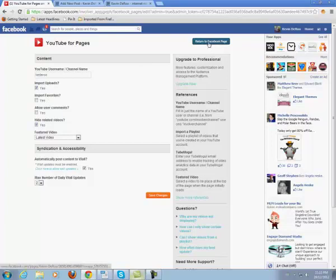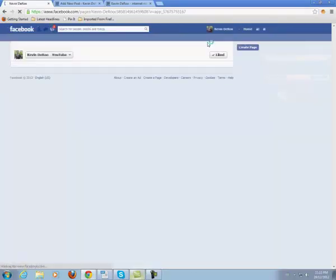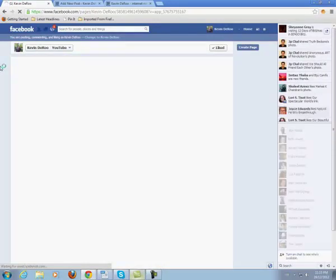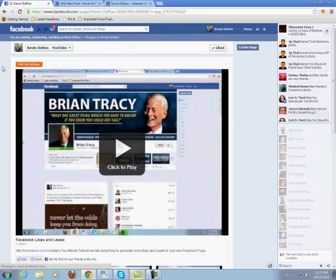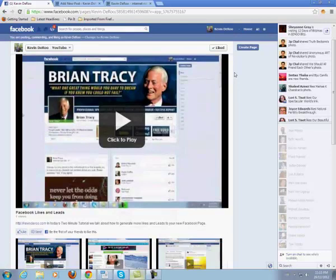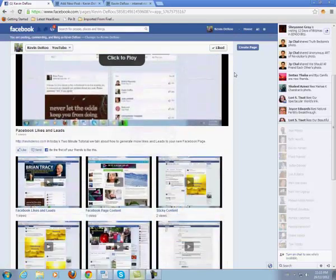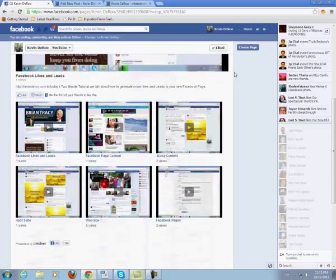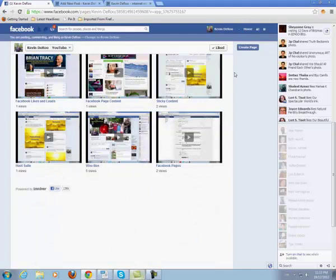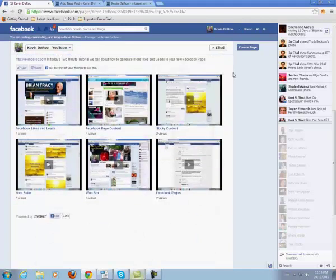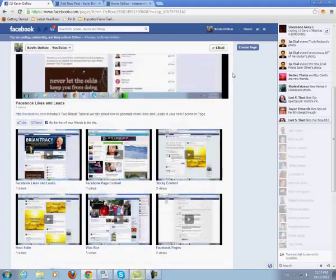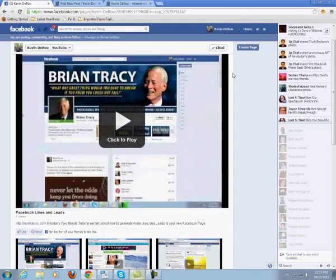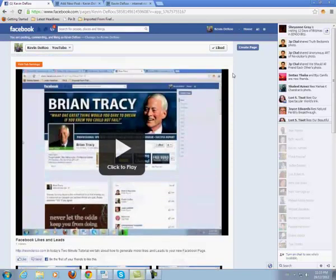Once you do that and all is said and done, this is what your page is going to look like. It's very nice, very professional, very clean, and people can go and see all your videos. So there you have it — our last tip and trick for this series on Facebook tips and tricks.